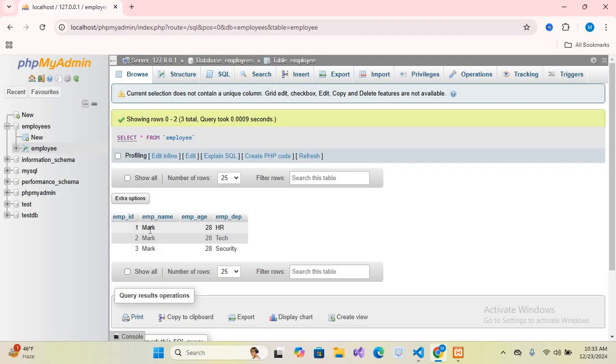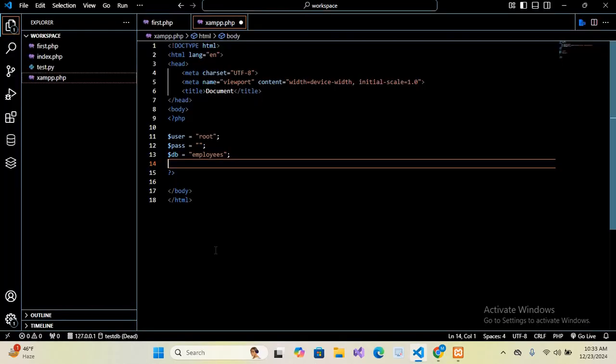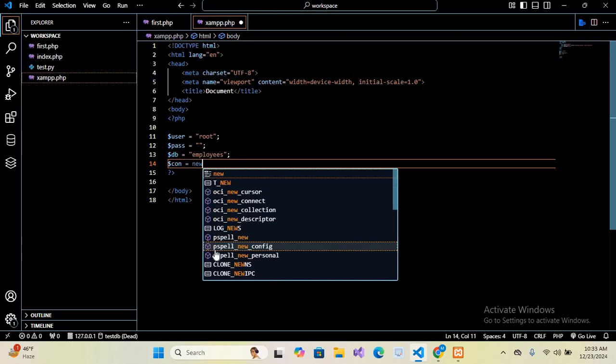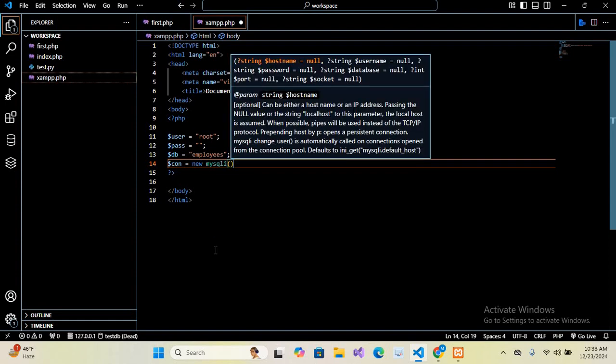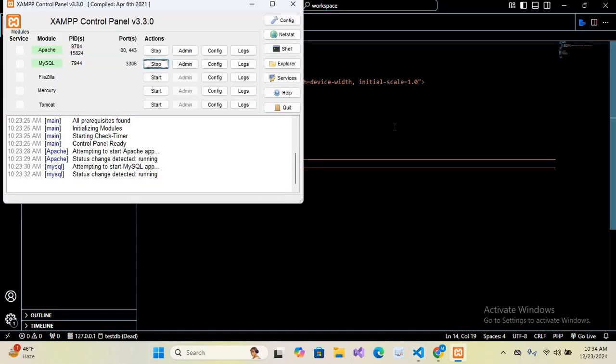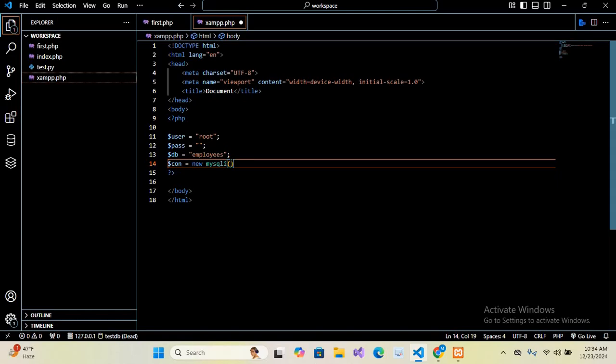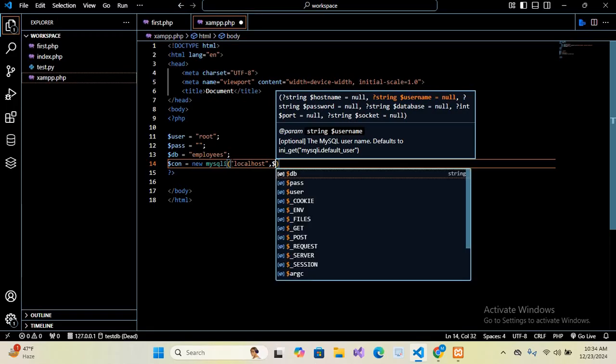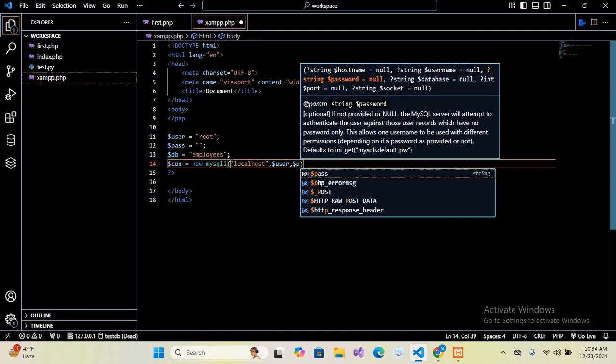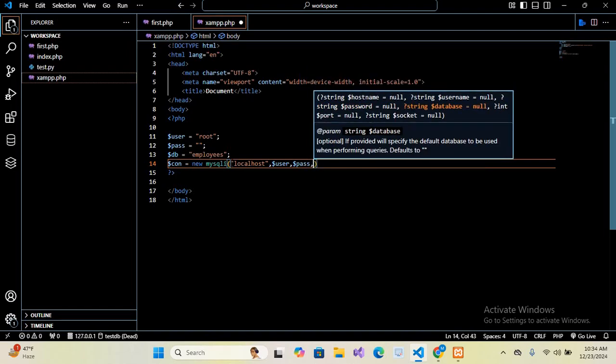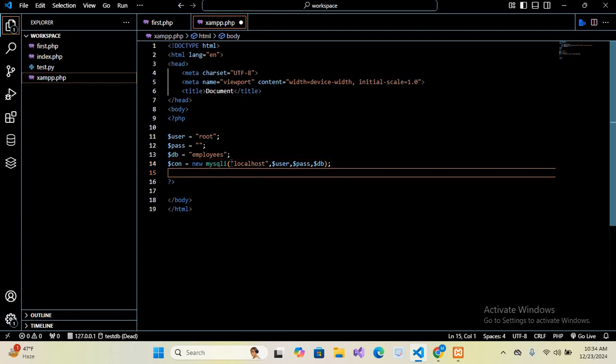So now again I will go to Visual Studio Code and here we will create our connection. So I'll use dollar con equals new mysqli. And here we will pass in all the variables. So first we will provide our server name. We are using a local XAMPP, so our server name will be localhost. So I'll put in here localhost, and then the username which is dollar user root, and then the password, so dollar pass, and then the db name, so dollar db. And now I'll put semicolon at the end. Now we will create our query. So dollar query equals and here we will create our query: select asterisk...